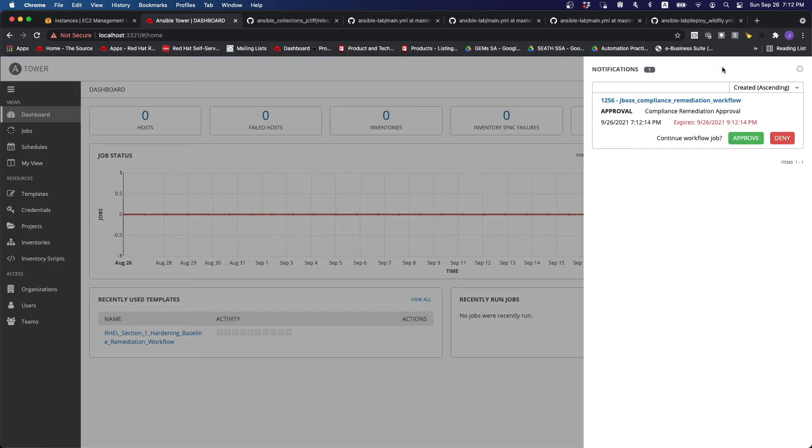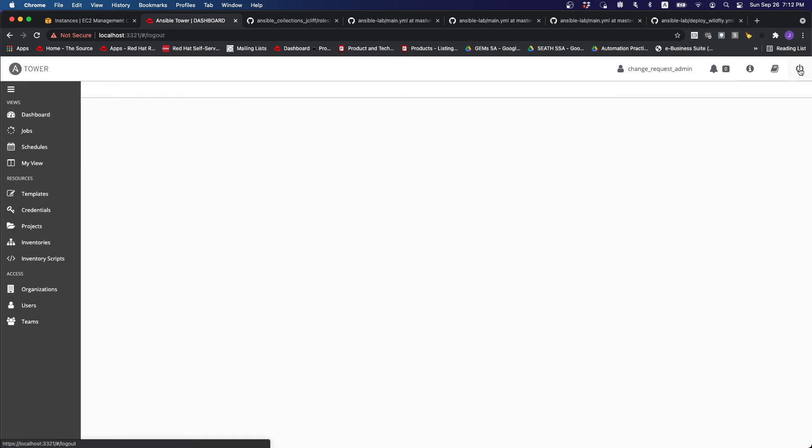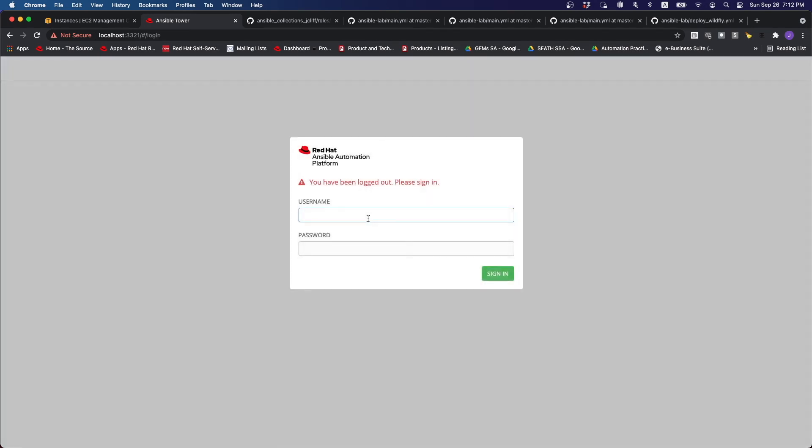So as the change request admin, I can actually approve or deny the flow. So in my case, I'm going to approve it. And then I'm going to go back as the middleware engineer.